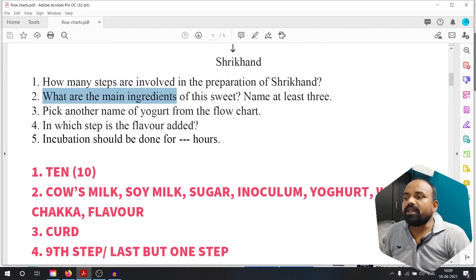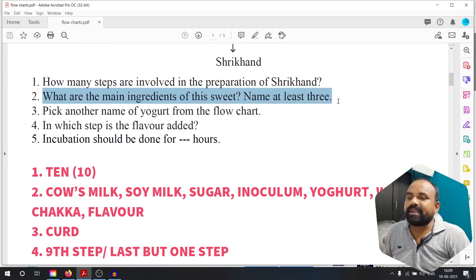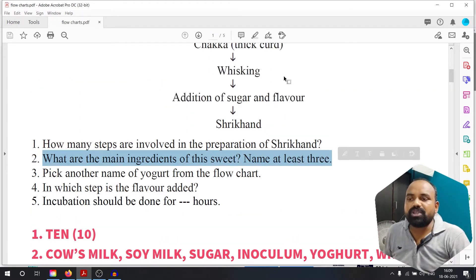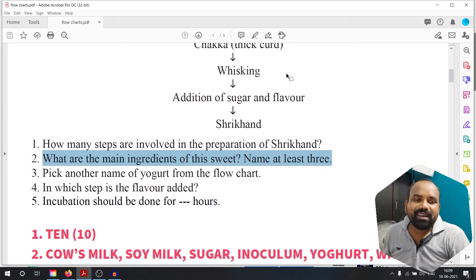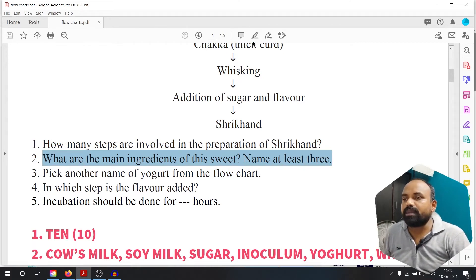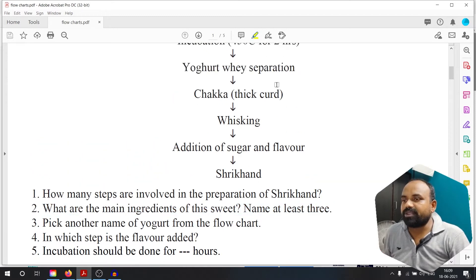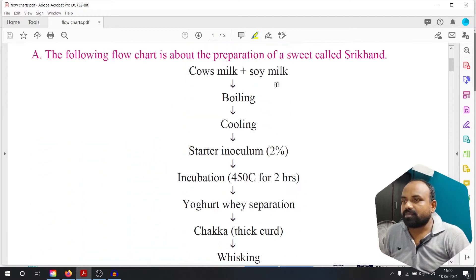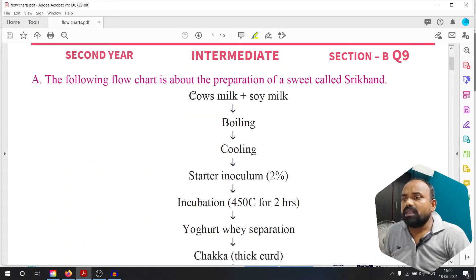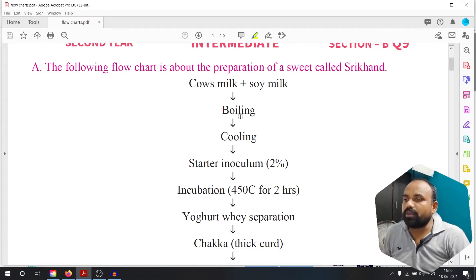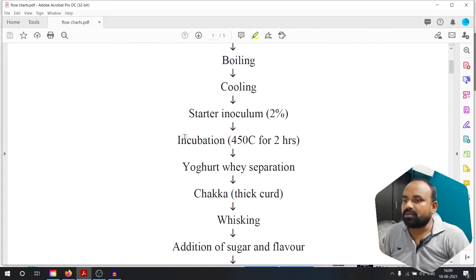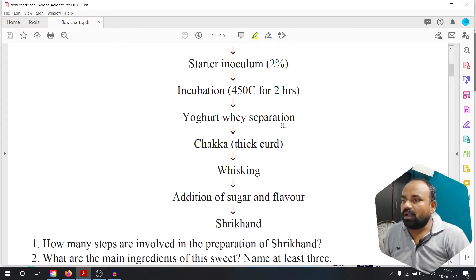What are the main ingredients of this sweet? Name at least 3. We will try it again. What is it? Cow's milk, soy milk, sugar, and flour.